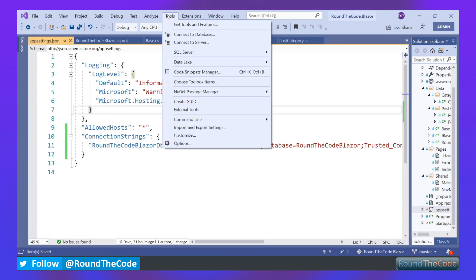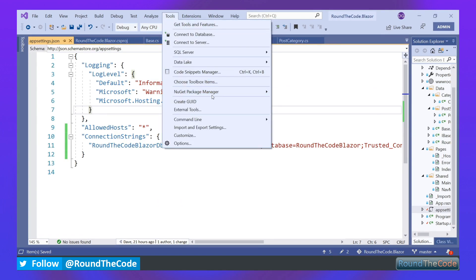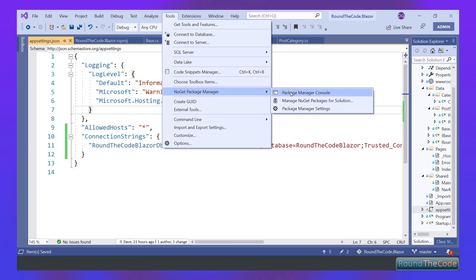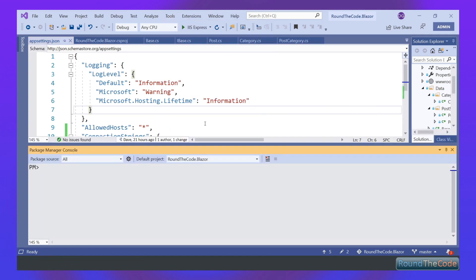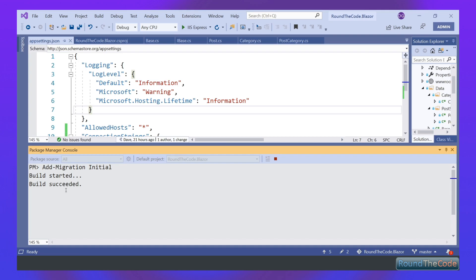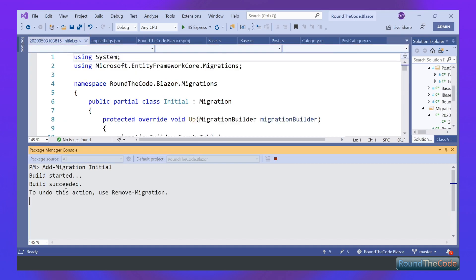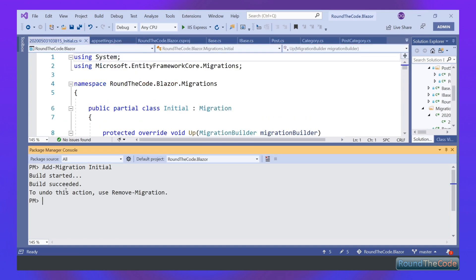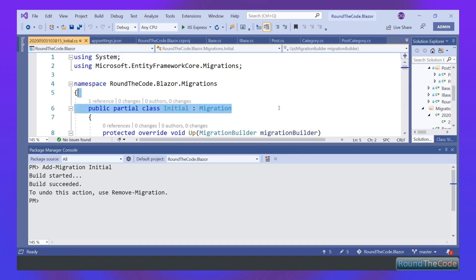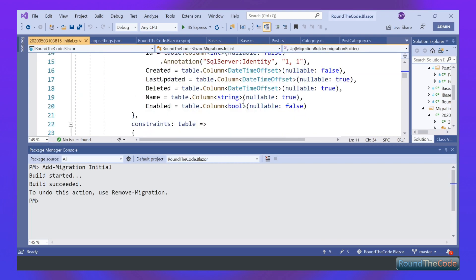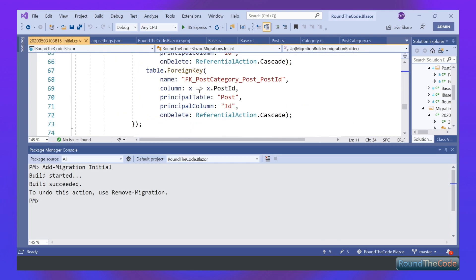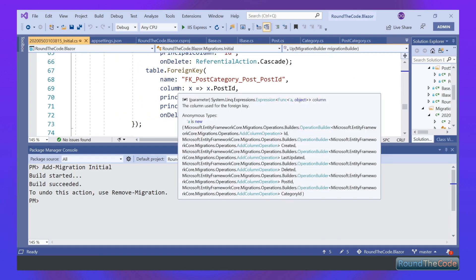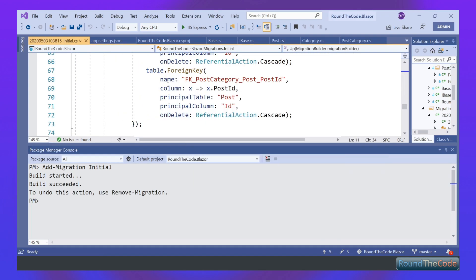The next job is to use migrations to migrate our entities over to our database. We go to New Package Manager, Package Manager Console. We now need to add a migration, so we use the key term add-migration, give it a name after that. Call it initial. There you go. As you can see, our migration has been created, ready to be imported over to the database.